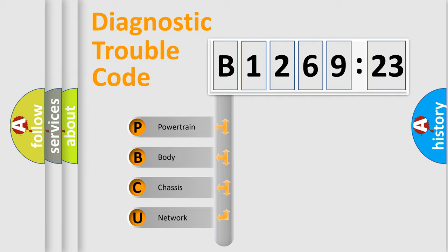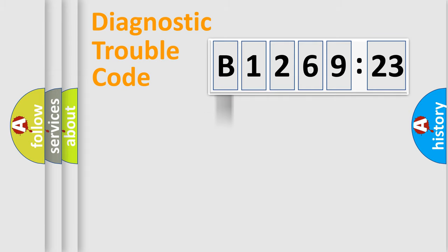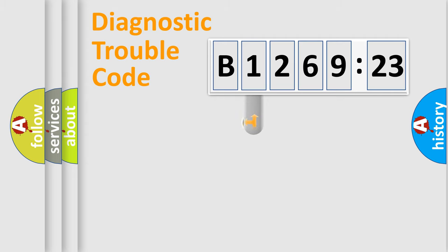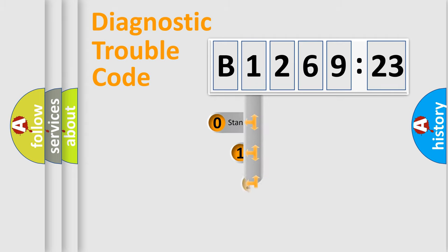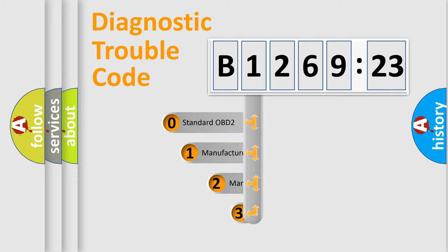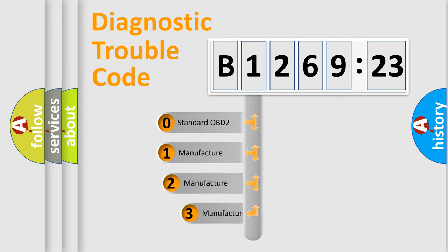We divide the electric system of automobile into four basic units: Powertrain, Body, Chassis, and Network. This distribution is defined in the first character code.